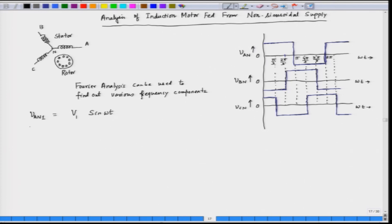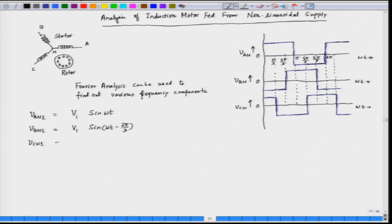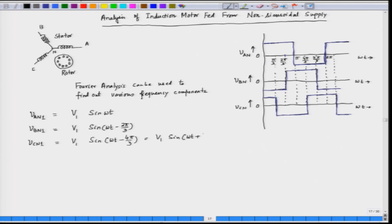What about phase B? Phase B for the fundamental — the first harmonic — is V1 sin(ωt − 2π/3), because phase B is shifted from phase A by 2π/3. Similarly, phase C: V_CN1 is equal to V1 sin(ωt − 4π/3), or equivalently V1 sin(ωt + 2π/3).